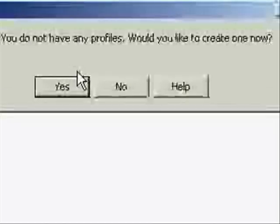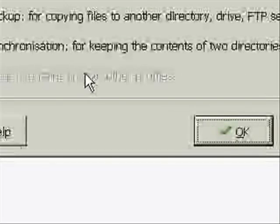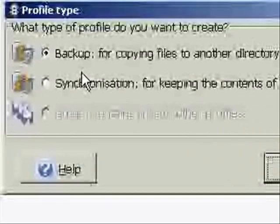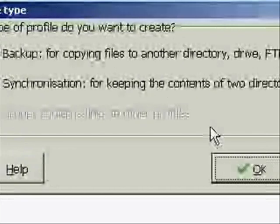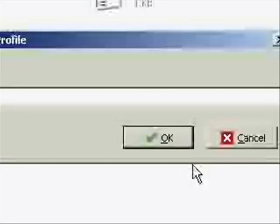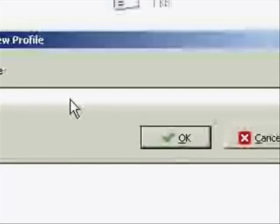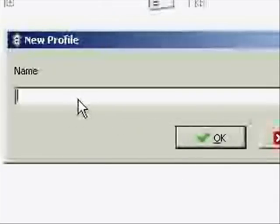Just create a profile once you've installed it, and you can either choose to back up or synchronize. Then it's going to ask you to create a profile, and you can put anything in there.